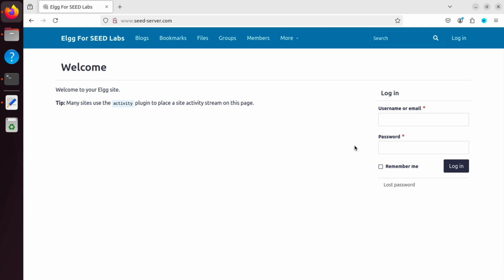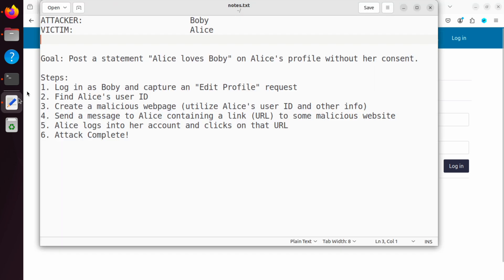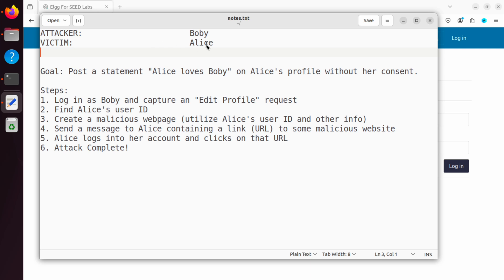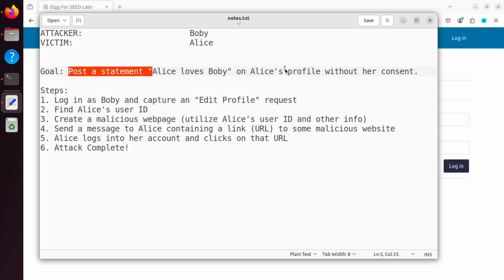Before we start the attack, I want to show you the steps. So this is what we are going to do. Our attacker is Bobby and the victim is Alice. This is slightly different from the actual lab instructions. Intentionally, I made this so not to give away the entire solution. But if you understand this, you should be able to solve the one in your lab. Bobby wants Alice to post something compromising. It could be embarrassing. So basically post a statement, Alice loves Bobby on Alice's profile without her consent, right? This is the goal of the attacker Bobby.